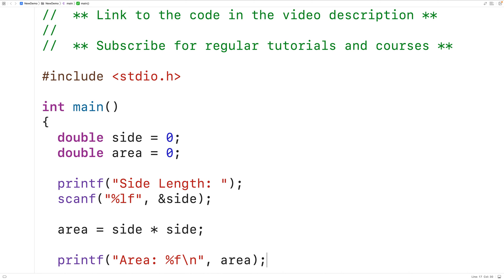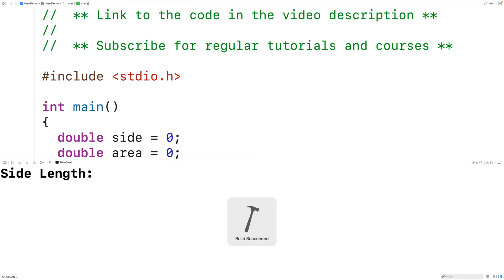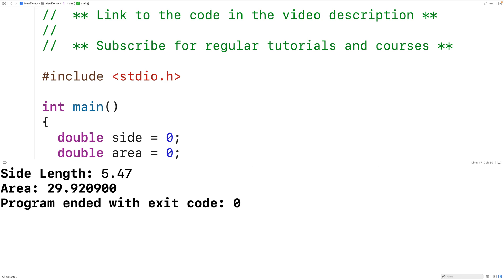We can now save compile and run our program and if I enter in a value like 5.47 for the side length we get an area of 29.920900 and that is correct.